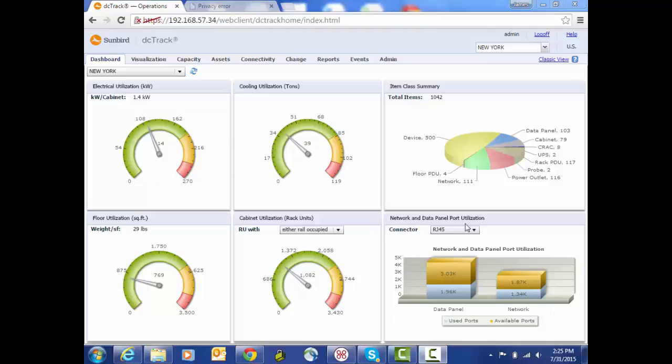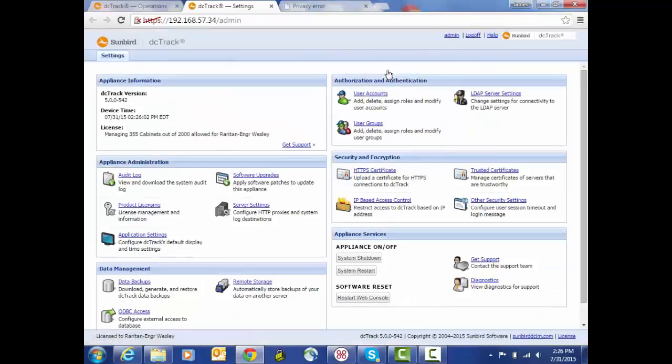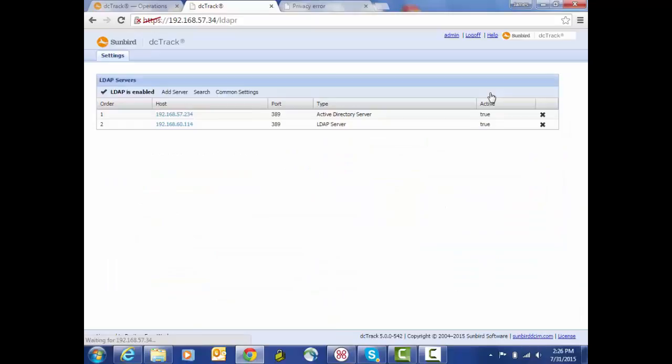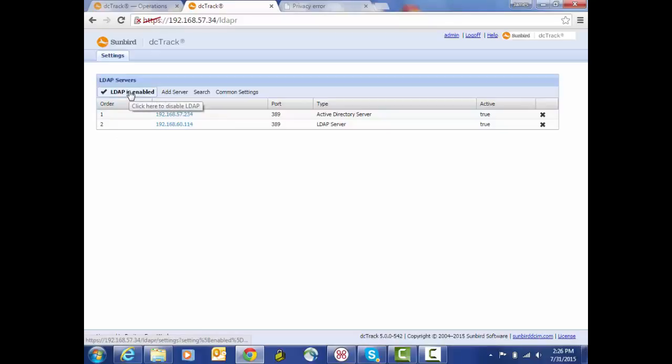This is a demonstration of the LDAP enhancements in release 5.0 of DC Track. This is accessible from Admin, Appliance Settings. We have our LDAP server settings, and one difference you'll notice right away is now we have the ability to have multiple server configurations. We have the ability to enable or disable LDAP feature for all of the servers that we've configured.